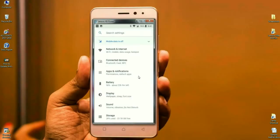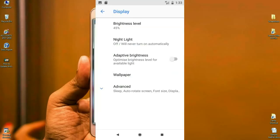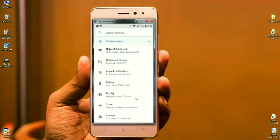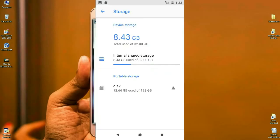App permissions and default apps are arranged under Apps and Notifications. Wallpaper, font size, and display size are all arranged under Display. Volume, vibration, and Do Not Disturb are all under Sound. Under Storage, you can see each app and how much storage it uses, and you can also see the overall storage limit.